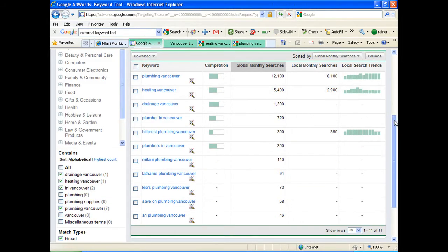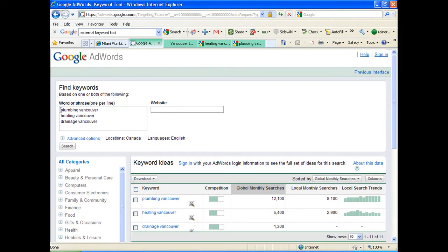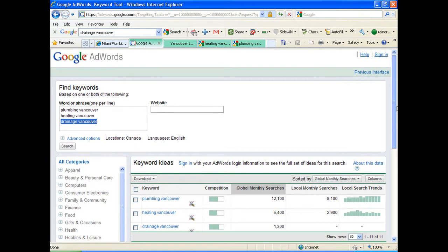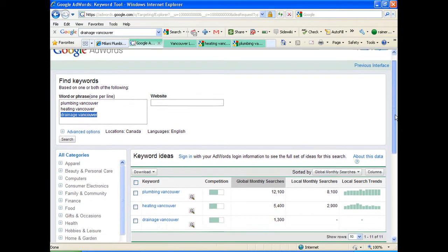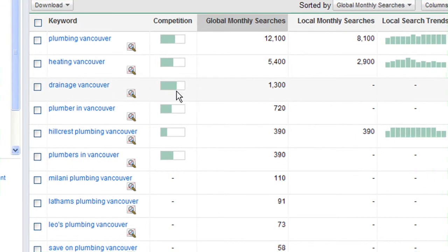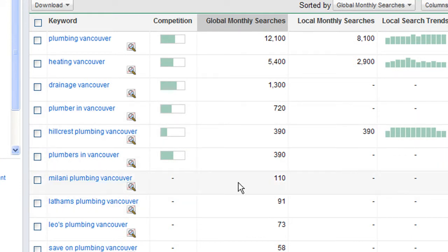I have typed in keywords for Vancouver plumbing, Vancouver heating, Vancouver drainage, and Vancouver. This is covered in the longer video. This is called a Google external keyword tool. As you can see, Plumbing Vancouver is getting 12,100 hits, Heating Vancouver 5,400, Drainage Vancouver 1,300 hits, and so on. And down here you're getting 110 hits. You should be getting these higher hits.